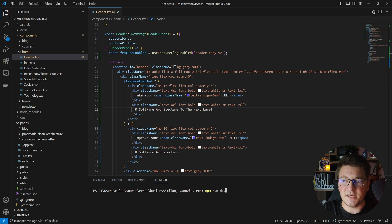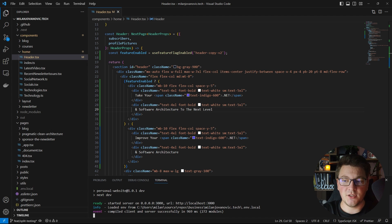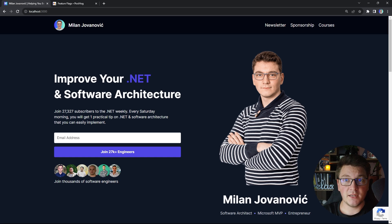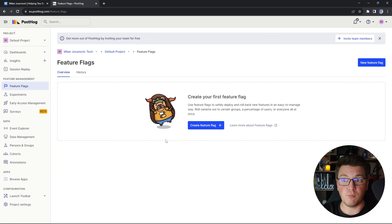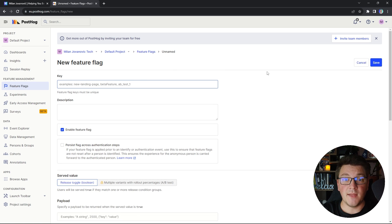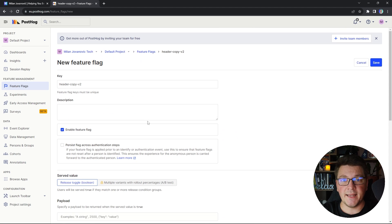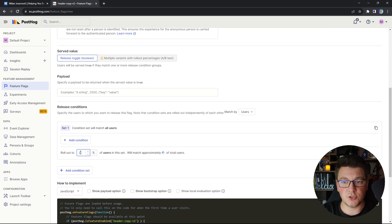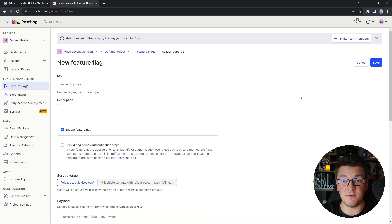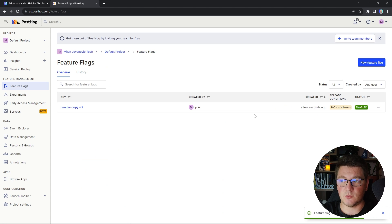I run the website with npm run dev, started on localhost:3000. The website currently shows with the feature flag turned off because I haven't defined the flag yet. I head over to PostHog, click 'New Feature Flag', give it the key 'header-copy-v2', set it to enabled by default, and configure the rollout percentage. Let's set it to 100% so all users will see this feature flag as enabled.